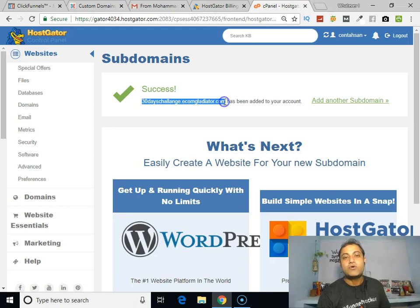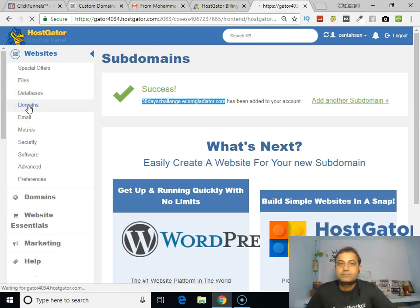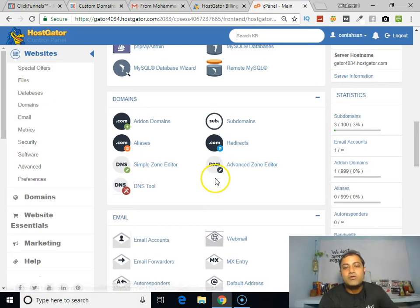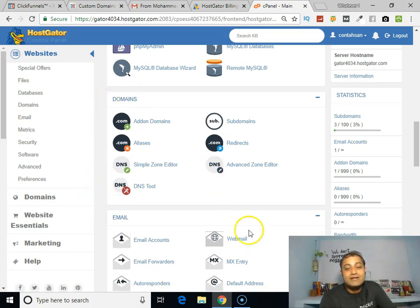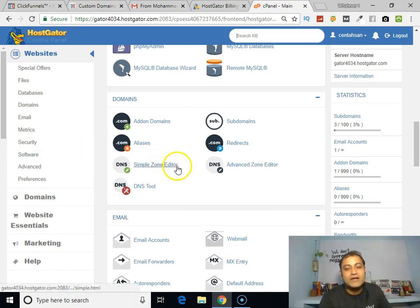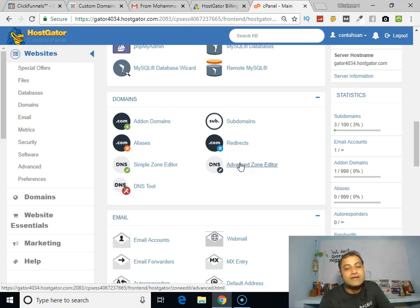Now I'm going to show you how to create your CNAME record. Click on Domains in your cPanel section and find the Zone Editor section. There are two ways to create your CNAME record: Simple Zone Editor and Advanced Zone Editor. For this video, I am going to use the Advanced Zone Editor, so click on that.